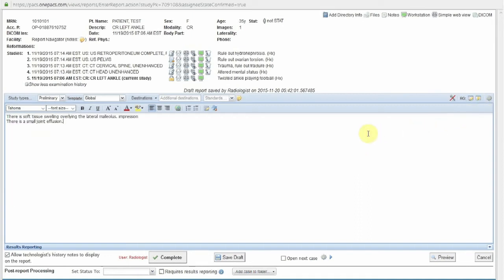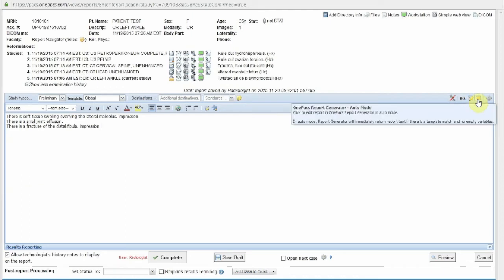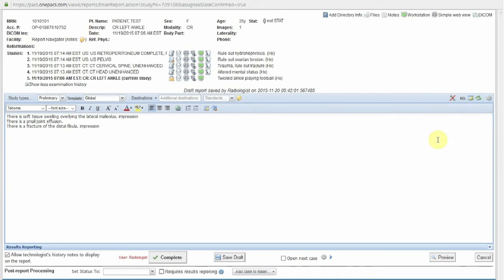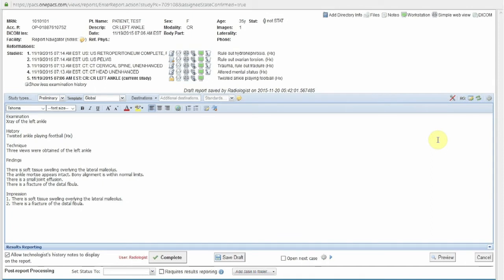If there is a finding which is positive, keyword matching will be used to delete the standard normal statement regarding that body part or finding from the report template and will replace it with the abnormal finding. In this case, perhaps there is a fracture of the distal fibula. The radiologist enters that finding in the list of findings and activates AutoMode. Now, the standard normal statement regarding the absence of a fracture has been deleted and has been replaced by the statement that there is a fracture of the distal fibula.